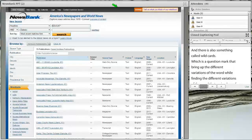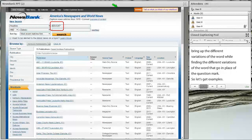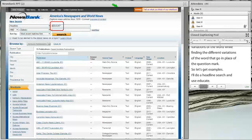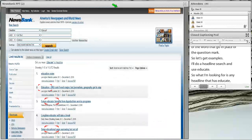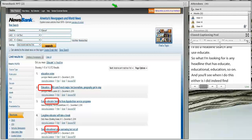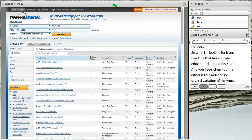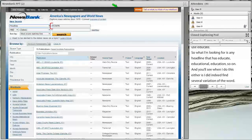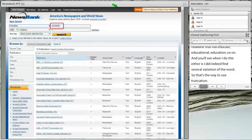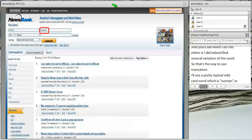Let's look at some examples. I'm going to do a headline search and use educate* — looking for any headline that has educate, educational, education, and so on. When I do this search, I find several variations of the word. Here's a wildcard search using wom?n — a typical wildcard — and in the search results I get both women and woman.